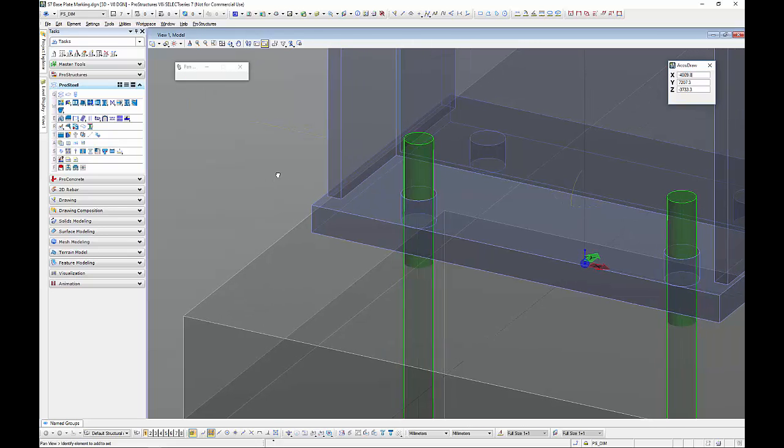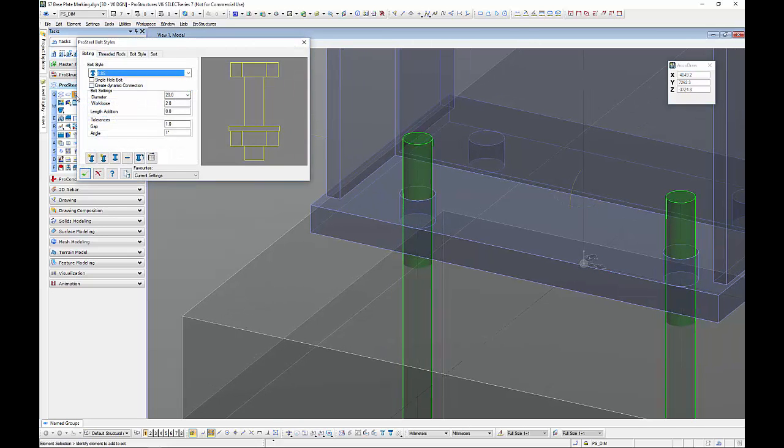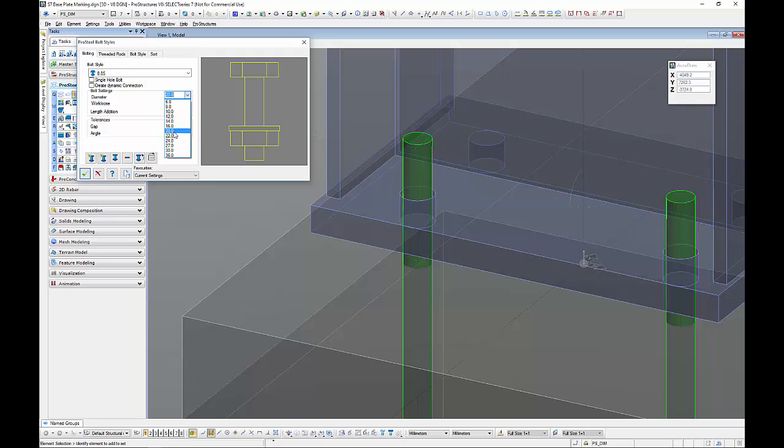My next step is we need some nuts on that presentation wise. So ensure that the nut size 8.8 in this instance but the nut diameter or bolt diameter is the same as the threaded bar that I want to put in. So in this instance 20mm and I insert a nut washer only with this button here.